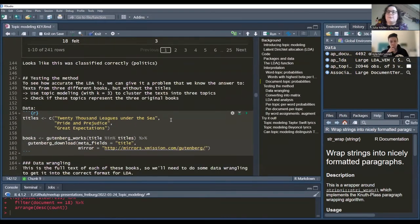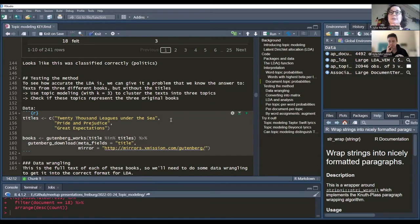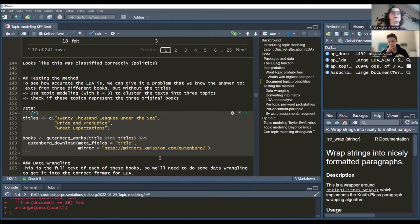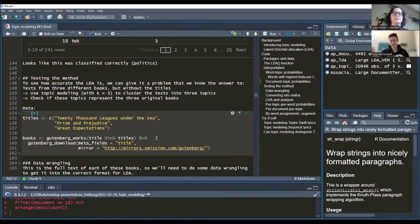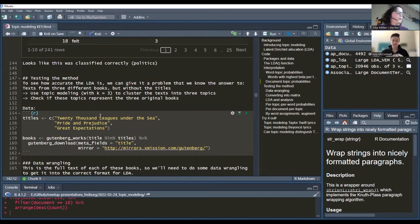The first example used newspaper articles. The second example actually tests the method — we take three books and use topic modeling with K equals 3, because the text comes from three books, to see if LDA can cluster book chapters back into the three topics corresponding to the books they came from. We know it should be three topics because there are three books, so we can test how well it does.